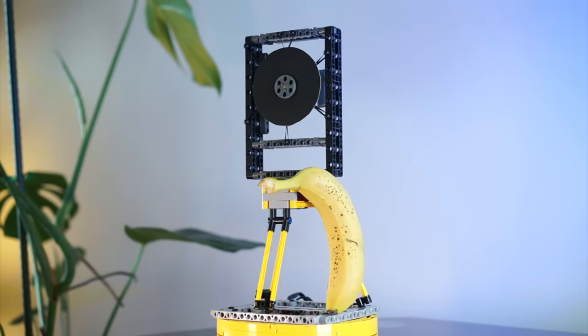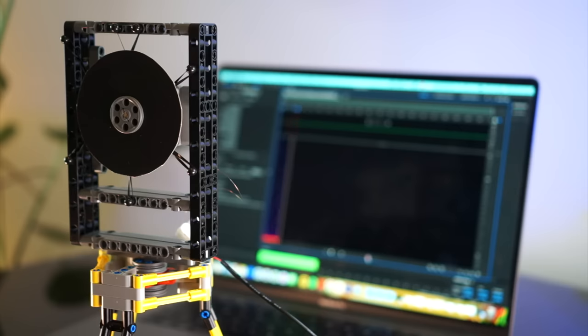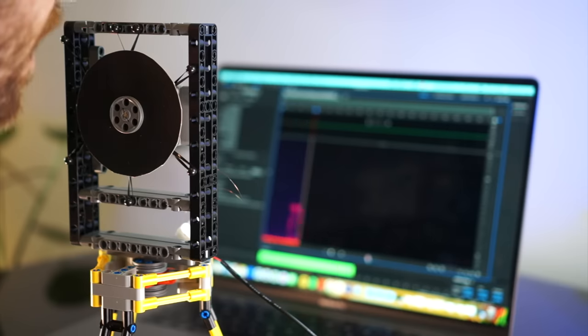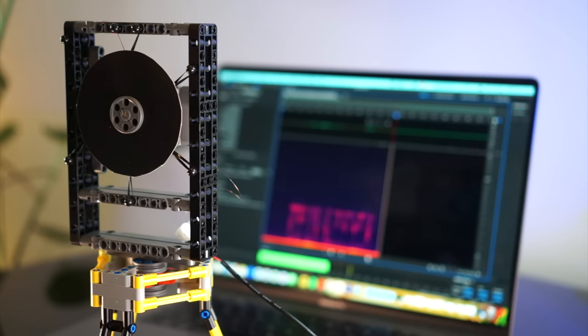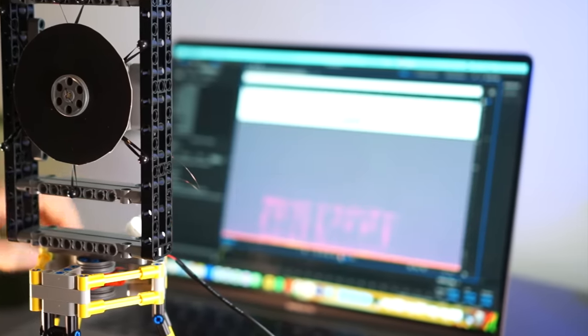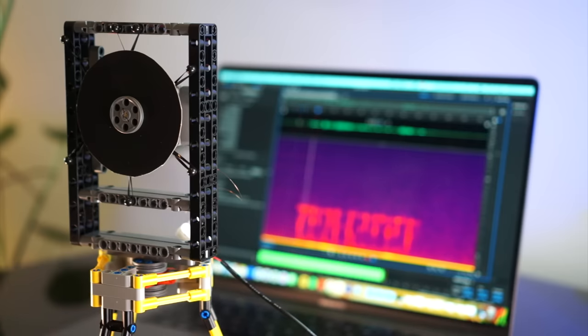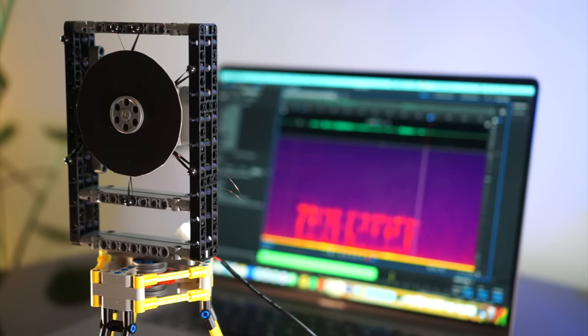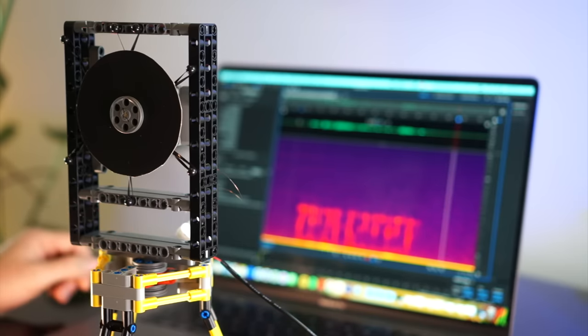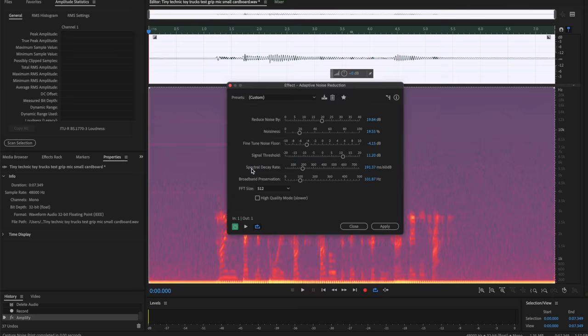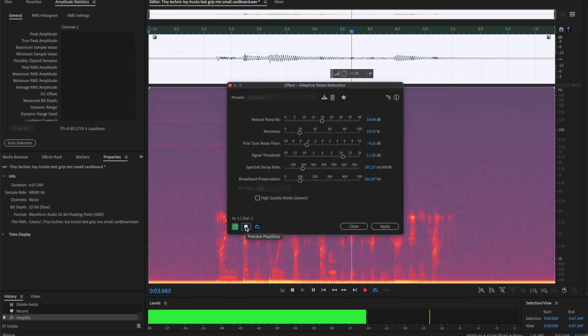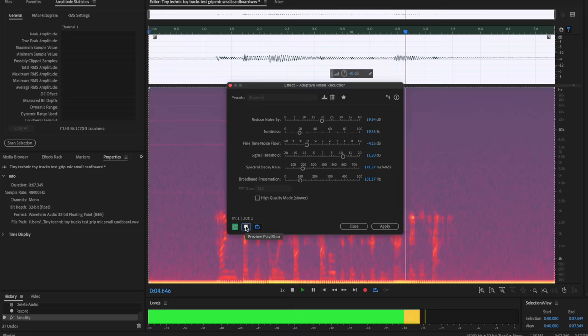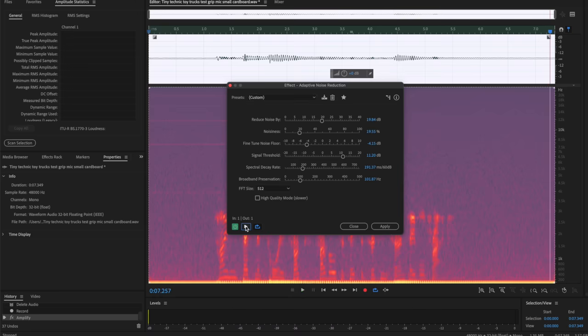Alrighty, how does she sound? Tiny Technic toy trucks travel to take the tricky turntable track. Well, the signal is certainly much clearer. Tiny Technic toy trucks travel to take the tricky turntable track. Not bad. And what if we use a little noise reduction? Tiny Technic toy trucks travel to take the tricky turntable track. Even better.